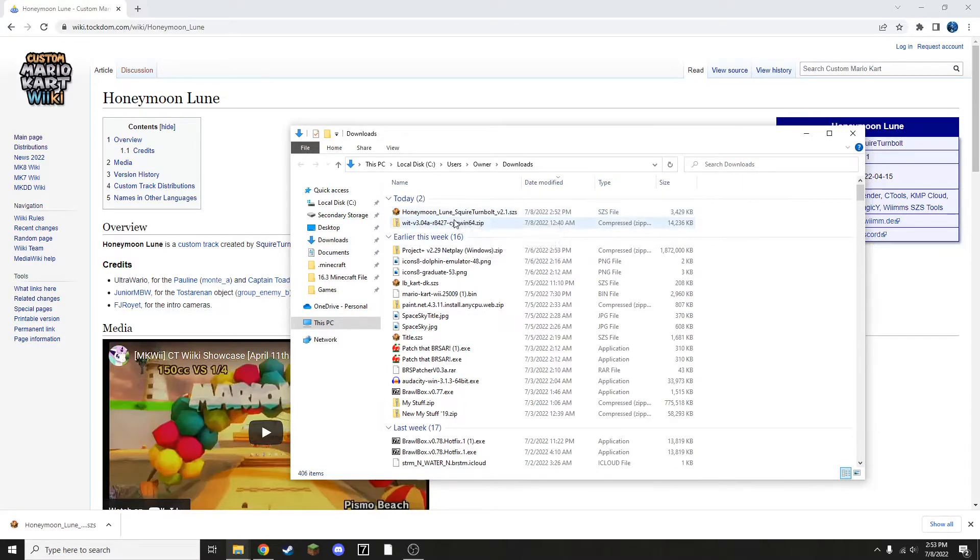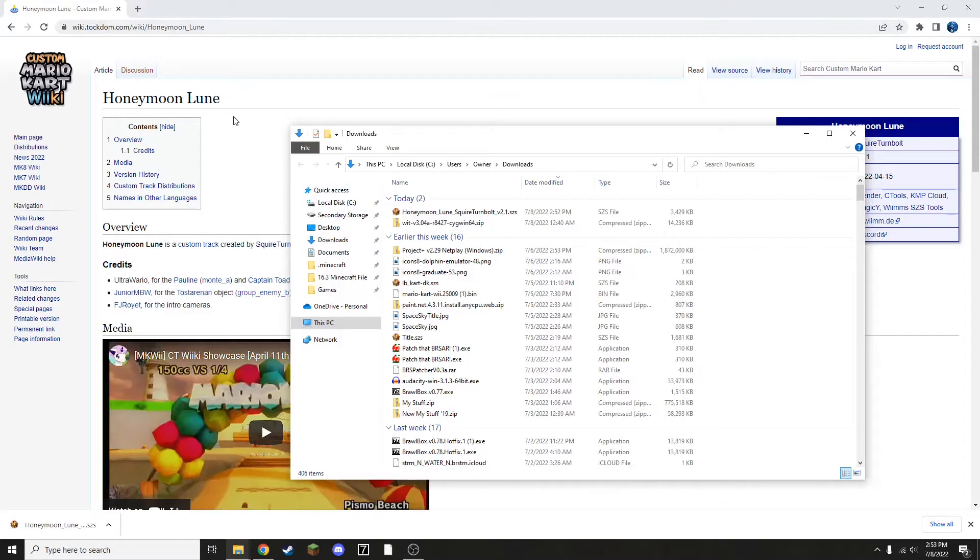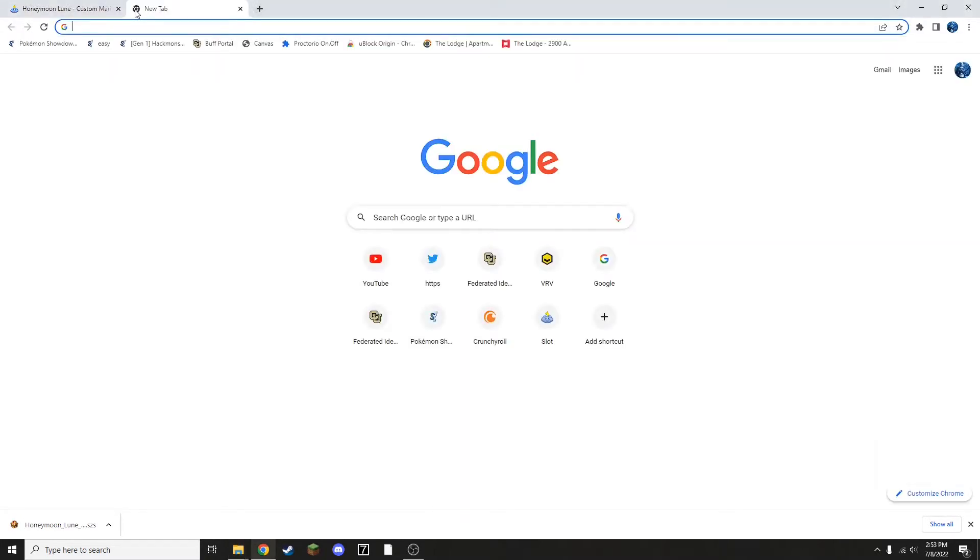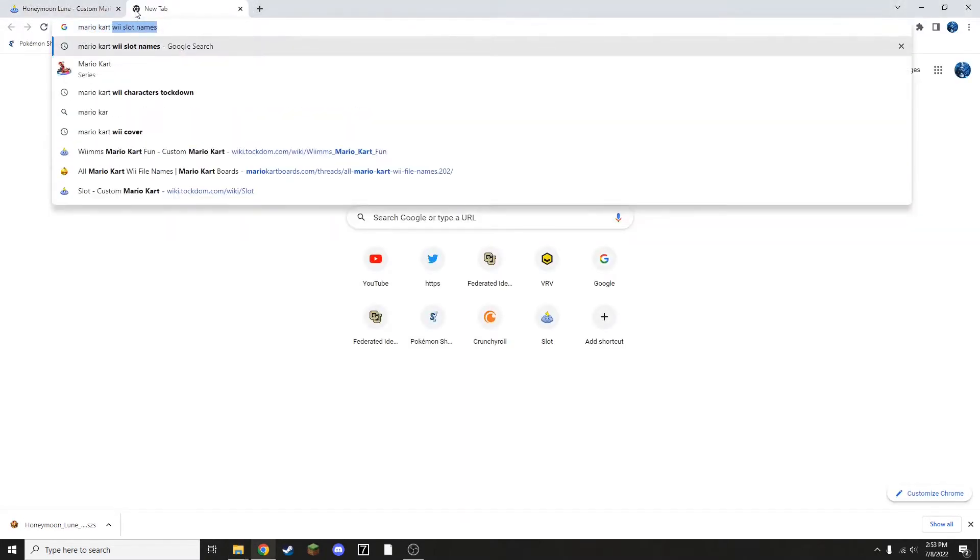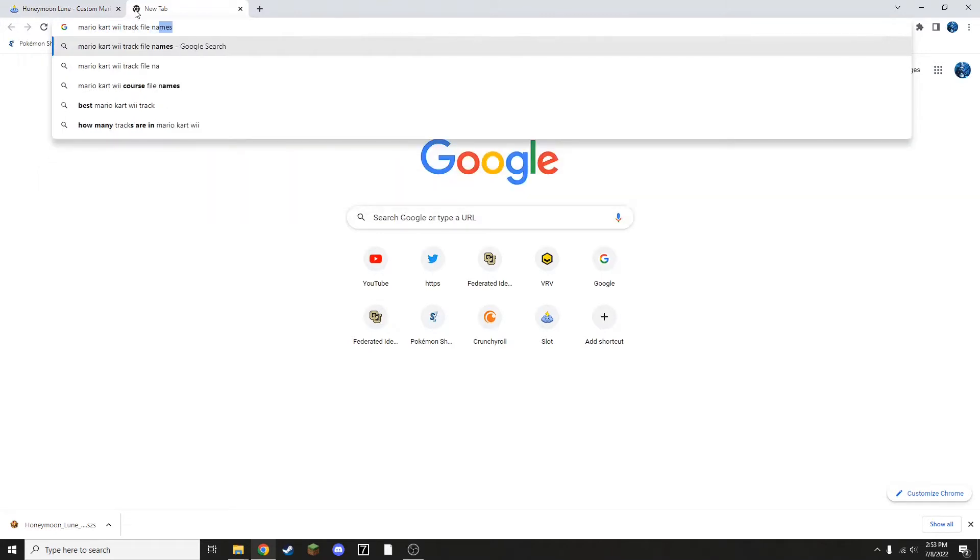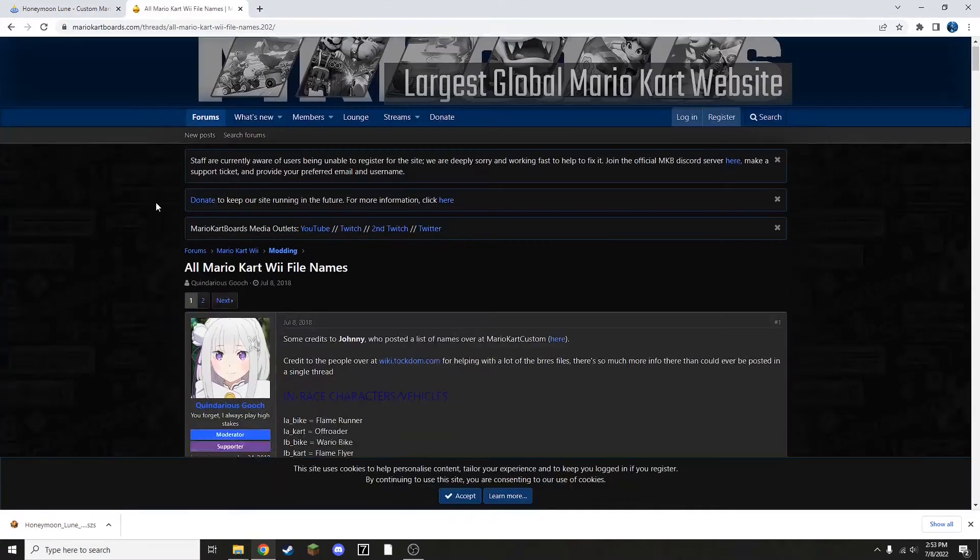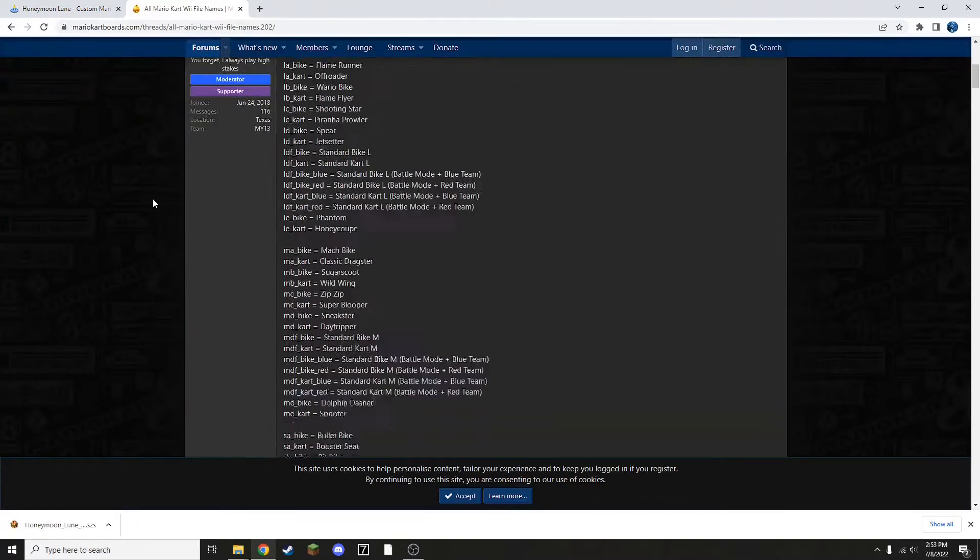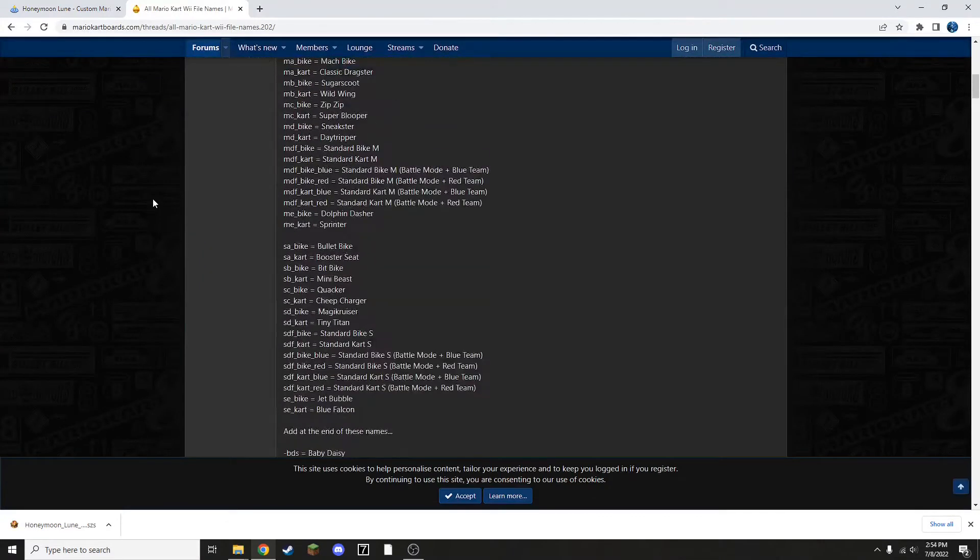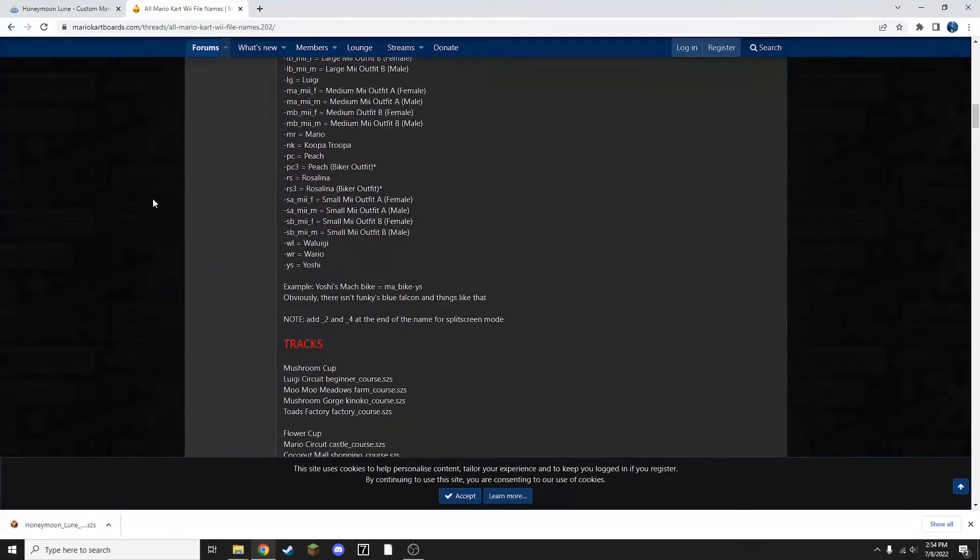So I'm going to be renaming this to replace Waluigi Stadium. But since I don't remember off the top of my head where it goes, I'm going to need to access all the track file names. So, Mario Kart Wii Track File Names. And first result will have all the information that you need. I've also linked this in the description for convenience.